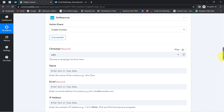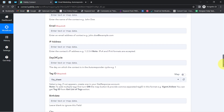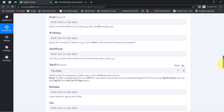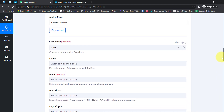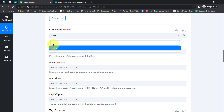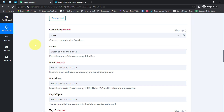Now it is asking for the campaign name, the contact name, email address, and several other details. I am going to fill in only the important mandatory fields. Campaign is required — I currently have a single campaign called ADM, which has been selected automatically. Now it is asking for the name and email address, which are the two most important details.